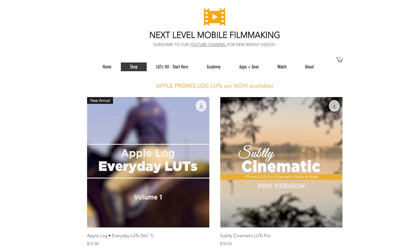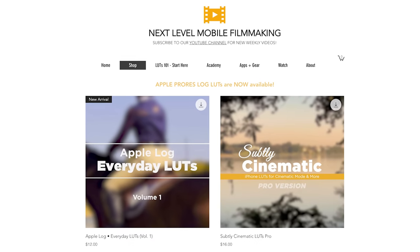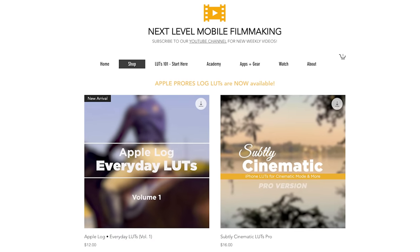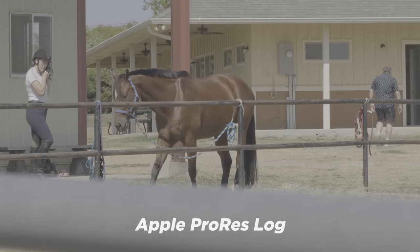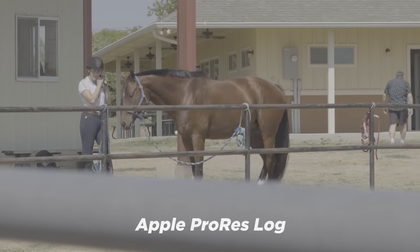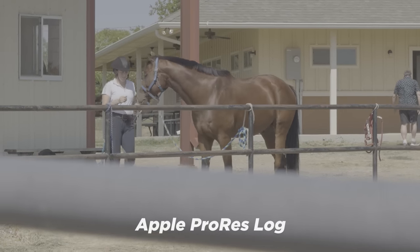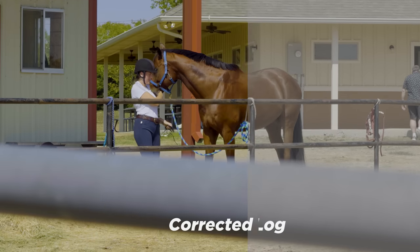Oh, and by the way, I do offer LUTs for Apple ProRes Log. I use them in this video, and if you're interested in those, please check the link in the description. Thanks for watching. This is Blake Calhoun. Please like, subscribe, and I will see you in the next video.